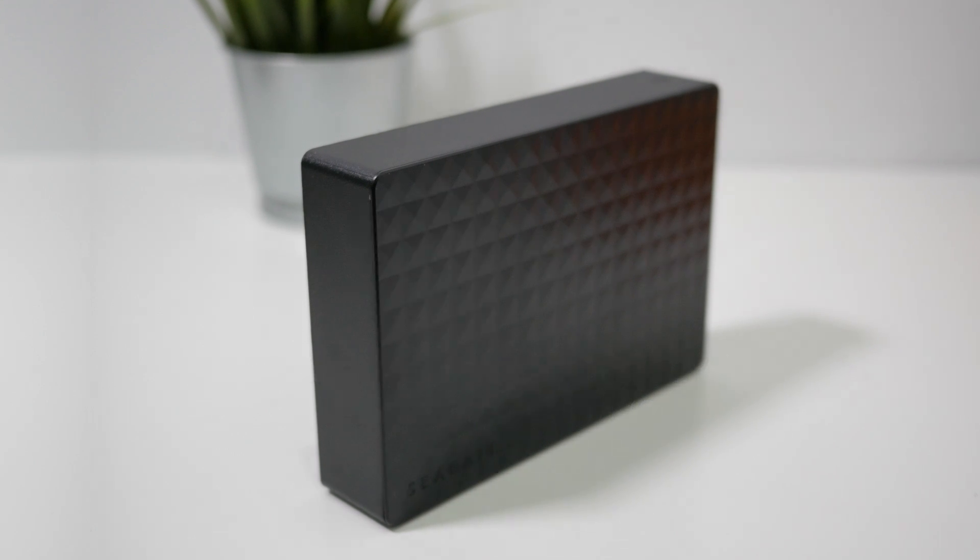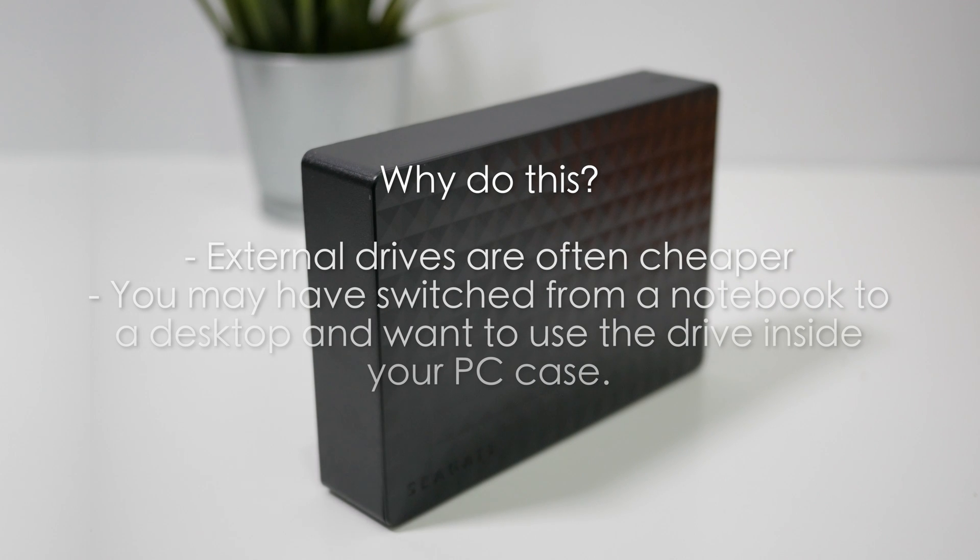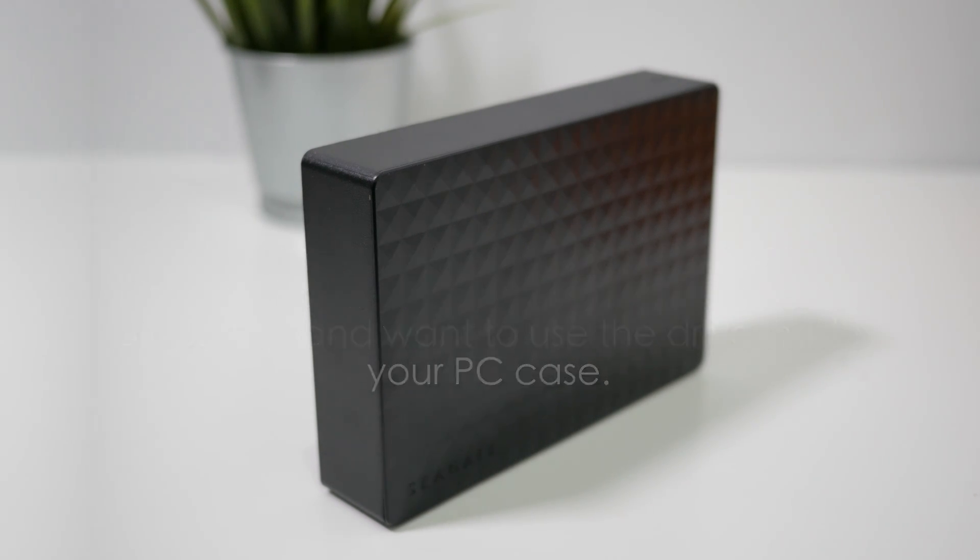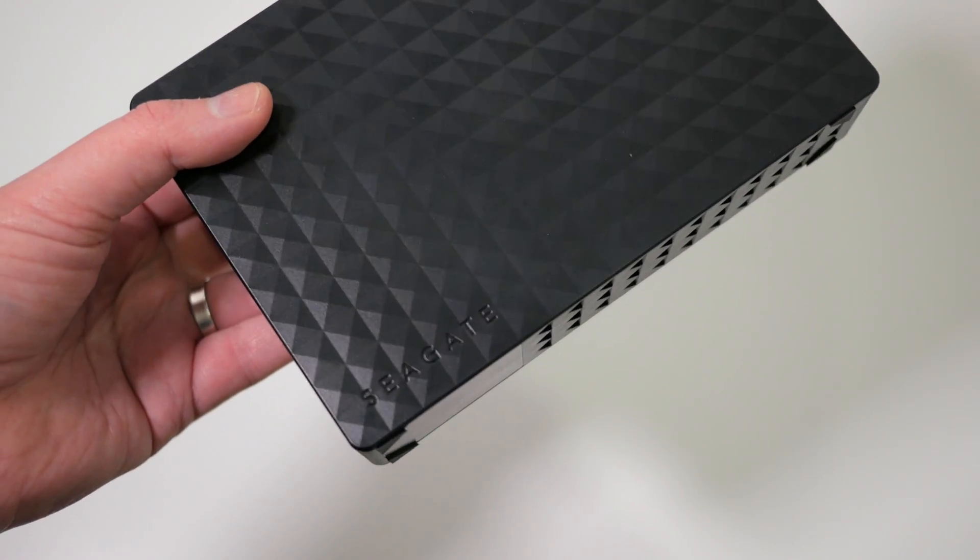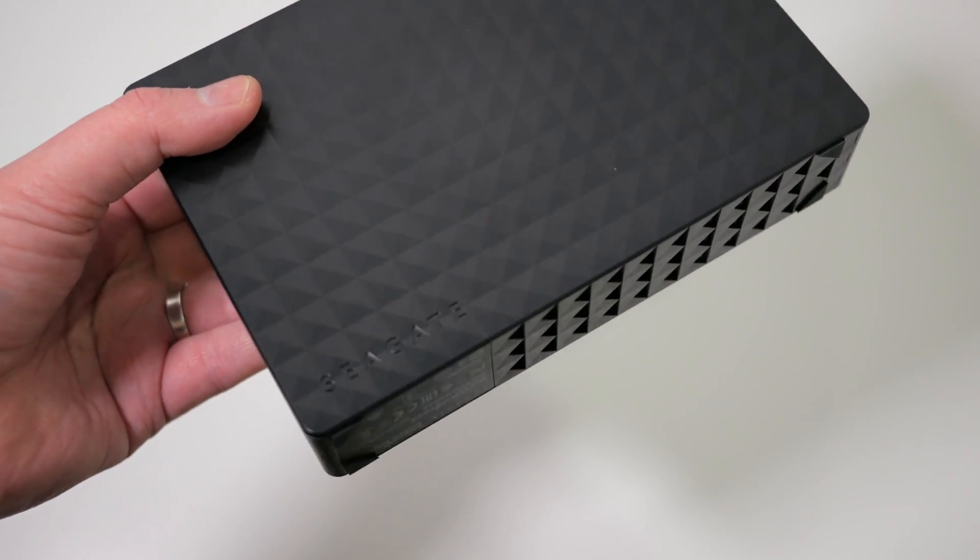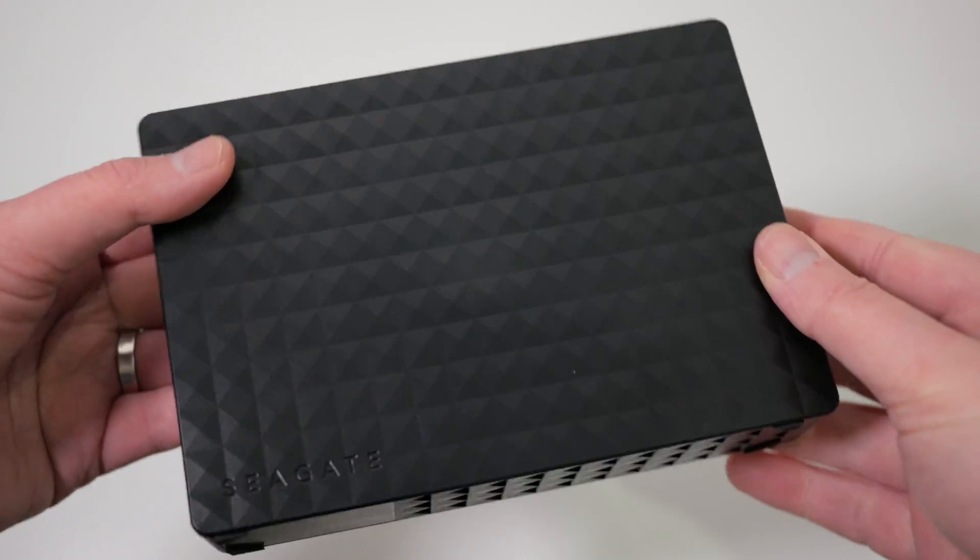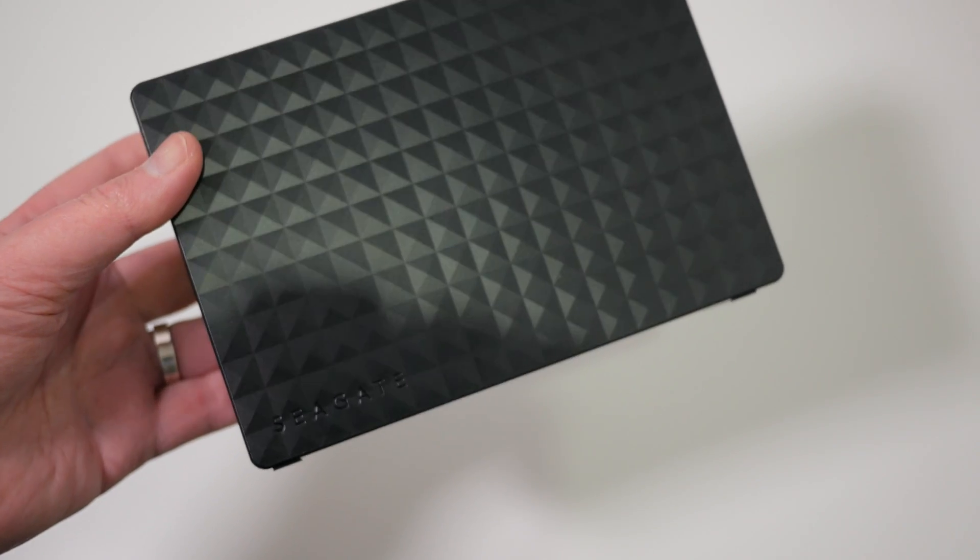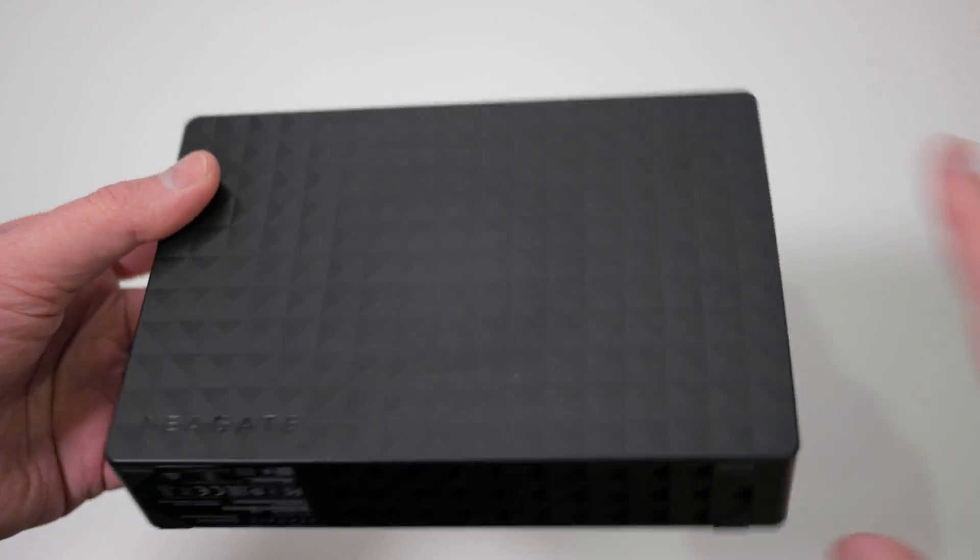There are several reasons why you may want to do this. In some places it's actually cheaper to buy an external drive than an internal drive of the same capacity. Or maybe you've just switched from using a laptop to a desktop and you'd rather have the drive inside your PC case instead of outside on the desk.